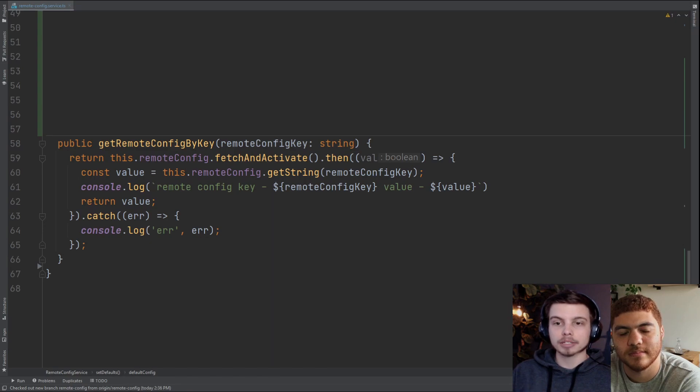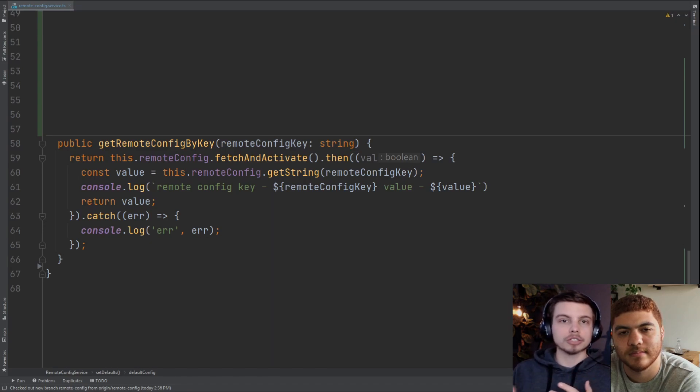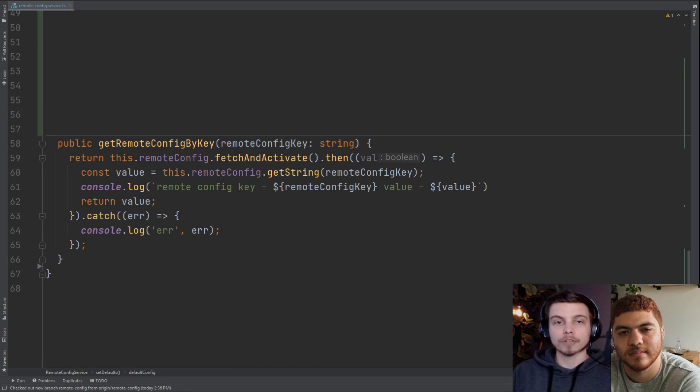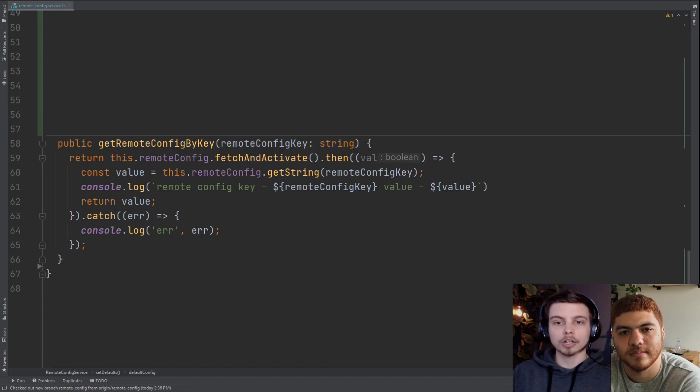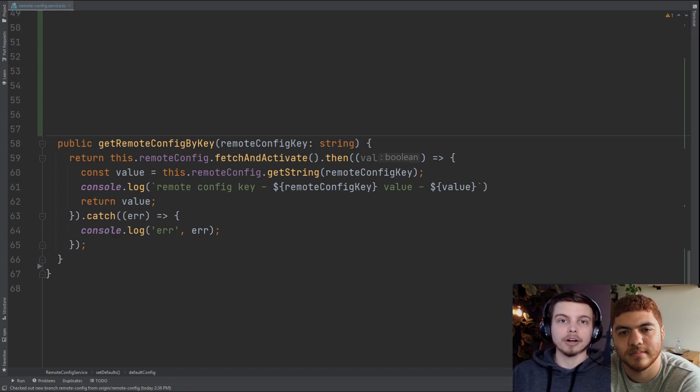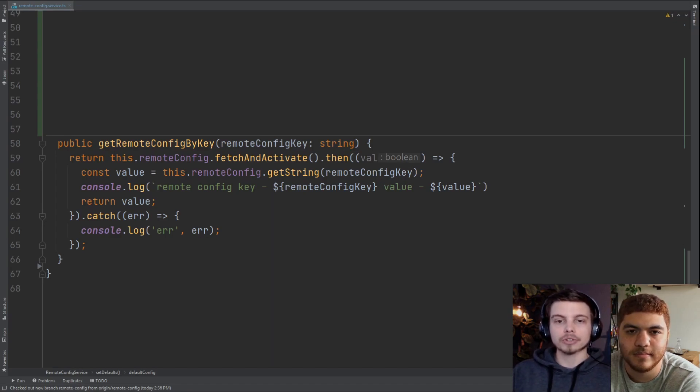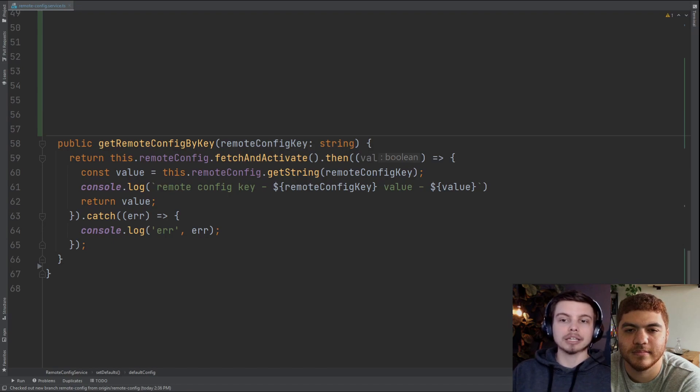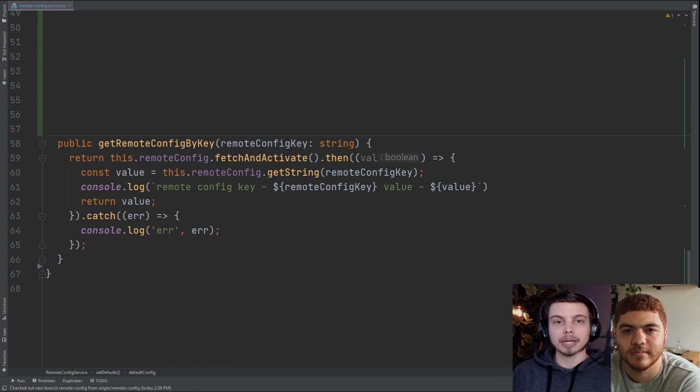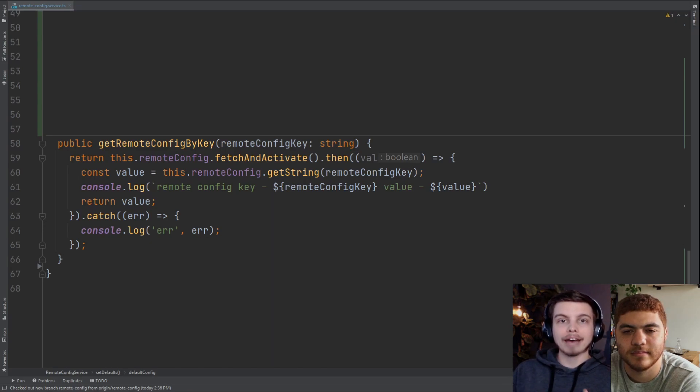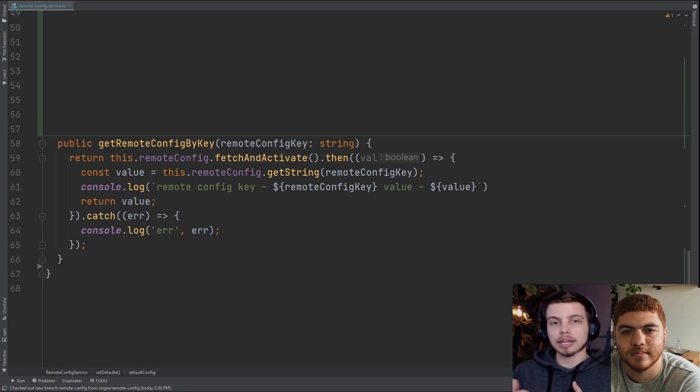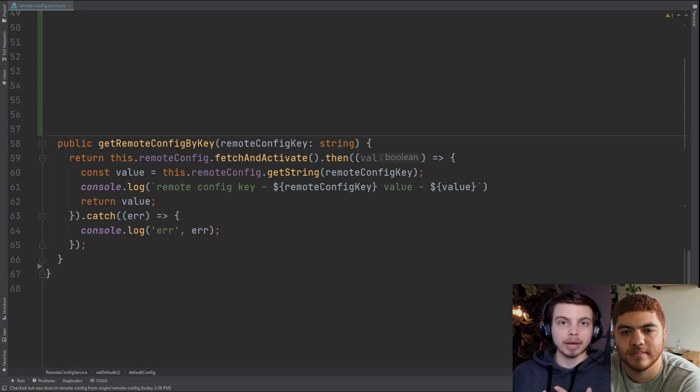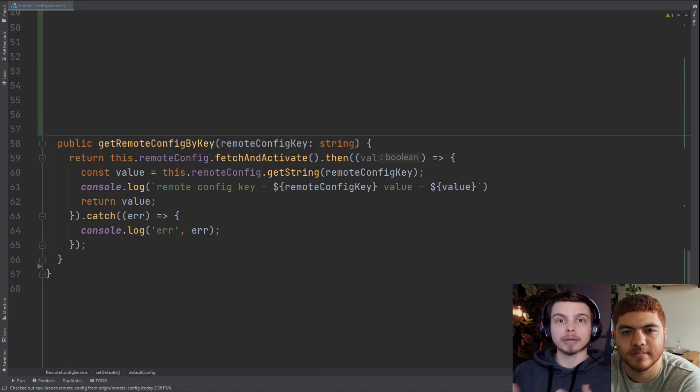We're not really looking at that value right here, but we are going to use the getString method on our remote config on the next line. You can see that we're expecting the remote config key that we passed into this get remote config by key helper function to have a string value in our remote config. So we're just expecting string values here, but you can use the getNumber and the getValue methods if you're expecting a number or a JSON object respectively.